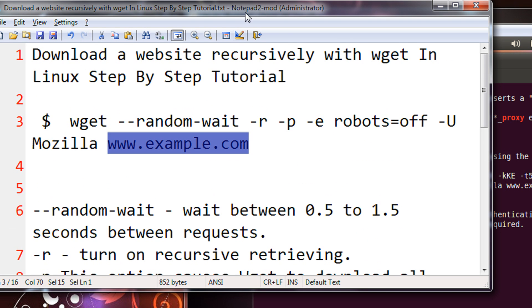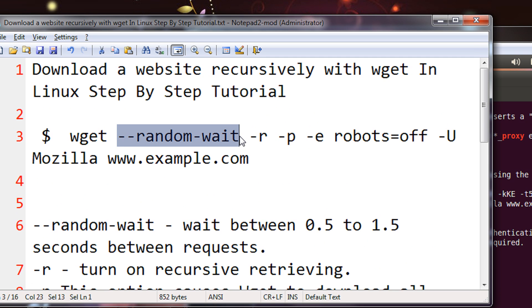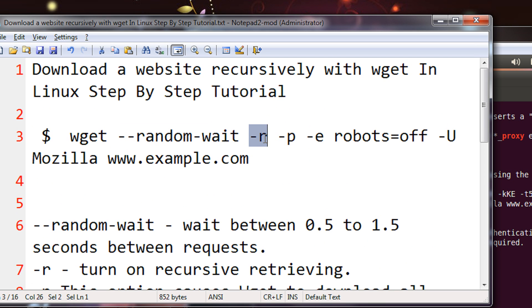If you want, I will explain you the terms. Random wait - between every request it will wait randomly. Or the website would detect that it's a robot and then it would ask for the captcha. So the downloading would stop. Minus r is to turn on recursive retrieving. That just go with the recursive depth. It can be till 5 by default.